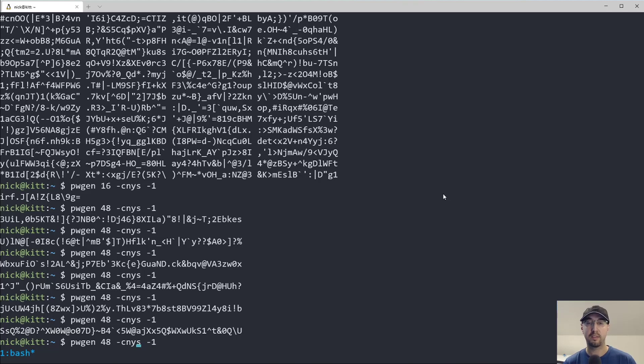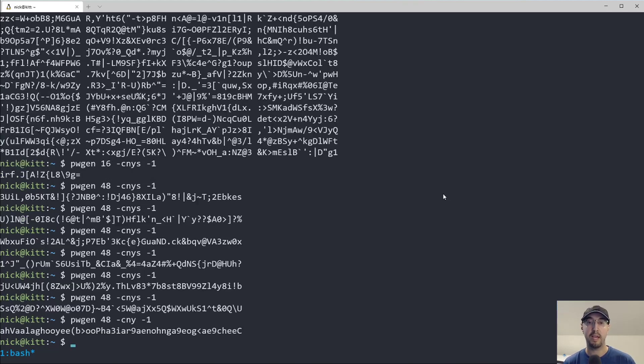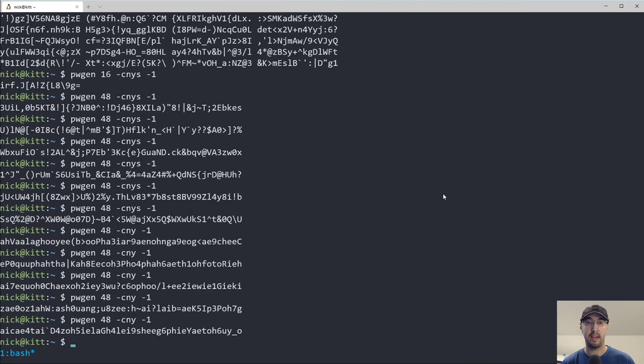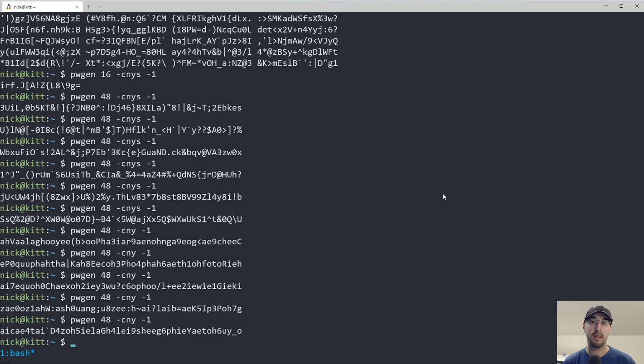And if we exclude that S one, the one that generates secure passwords, then we get passwords that have less special characters and more alphanumeric characters, I guess, like A through Z, capital and lowercase.